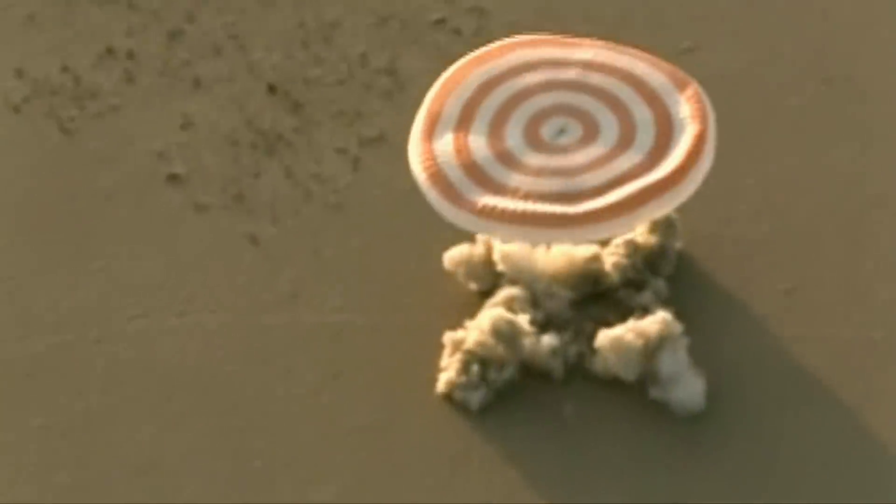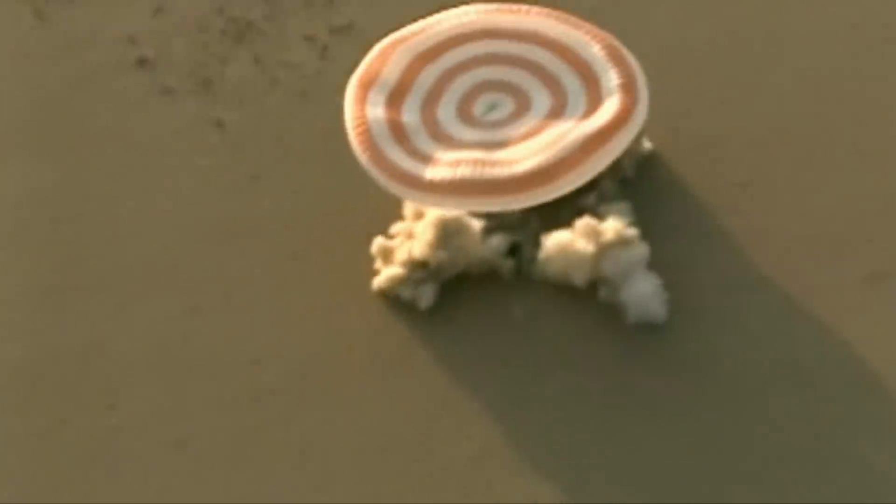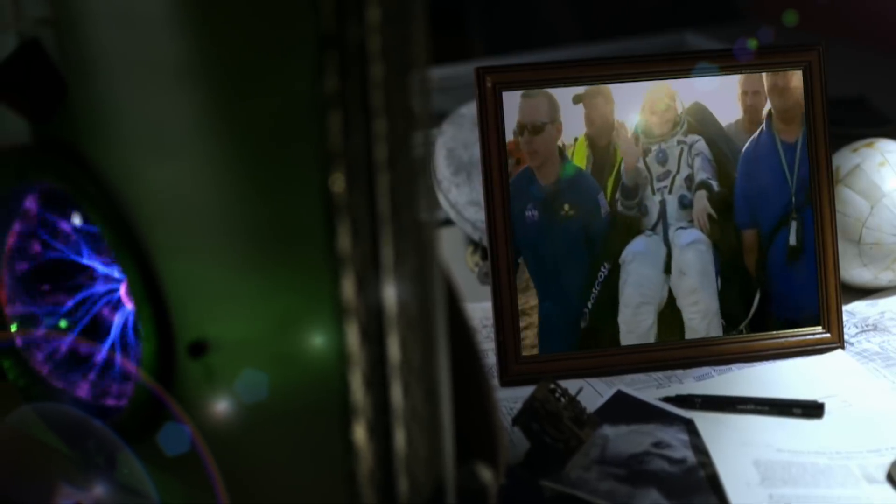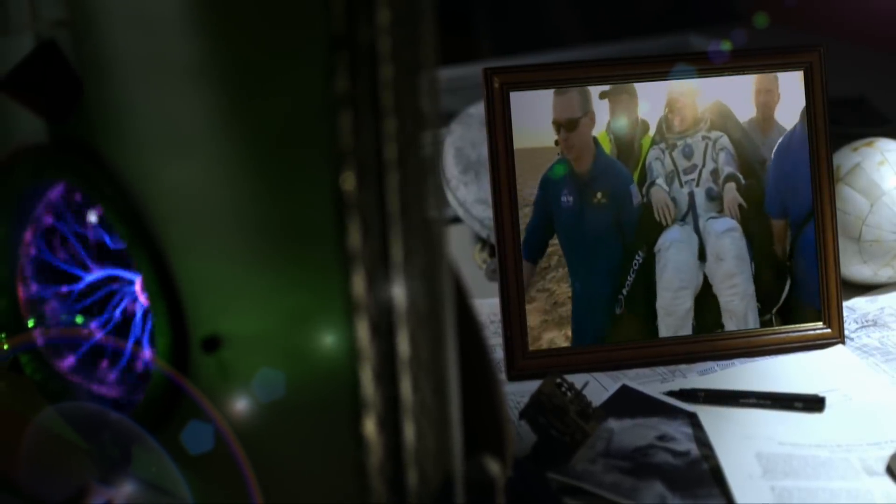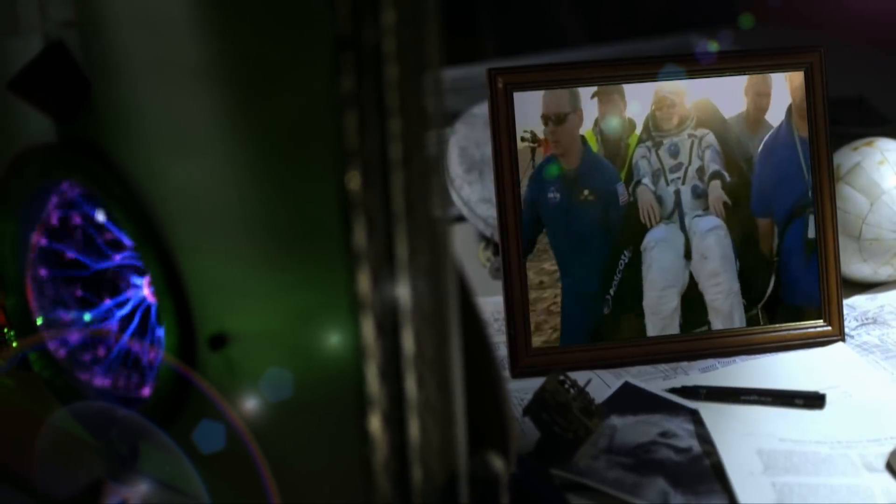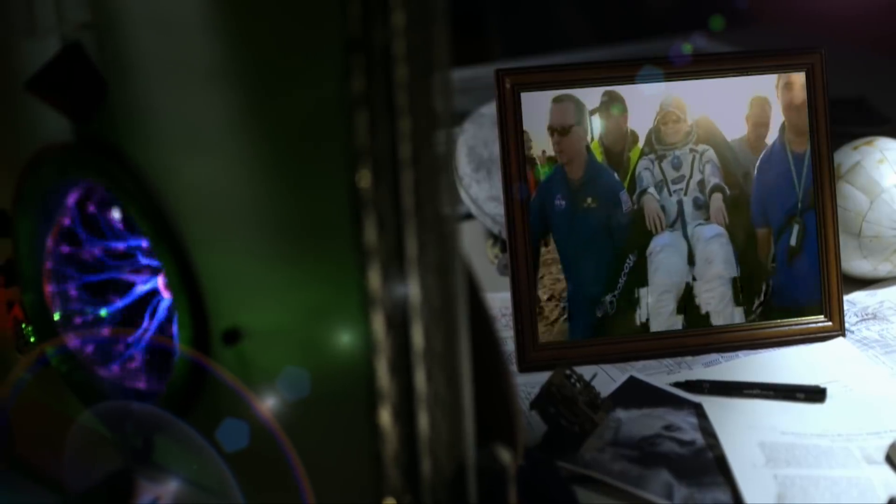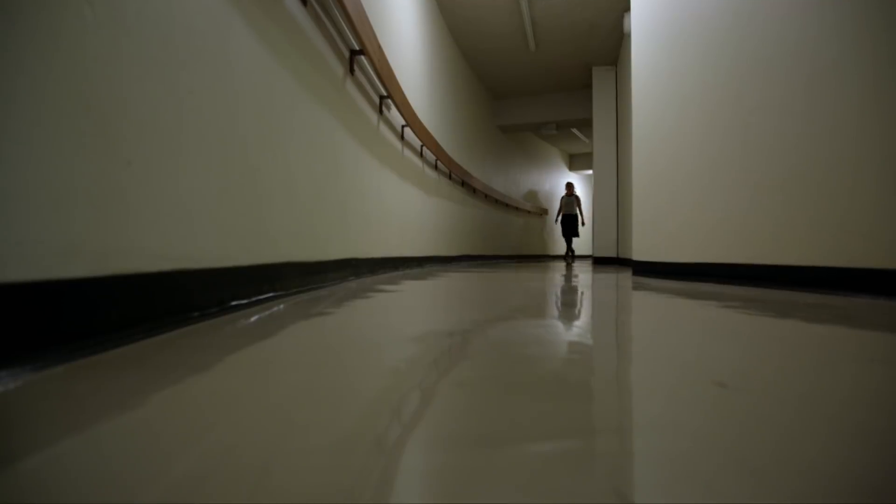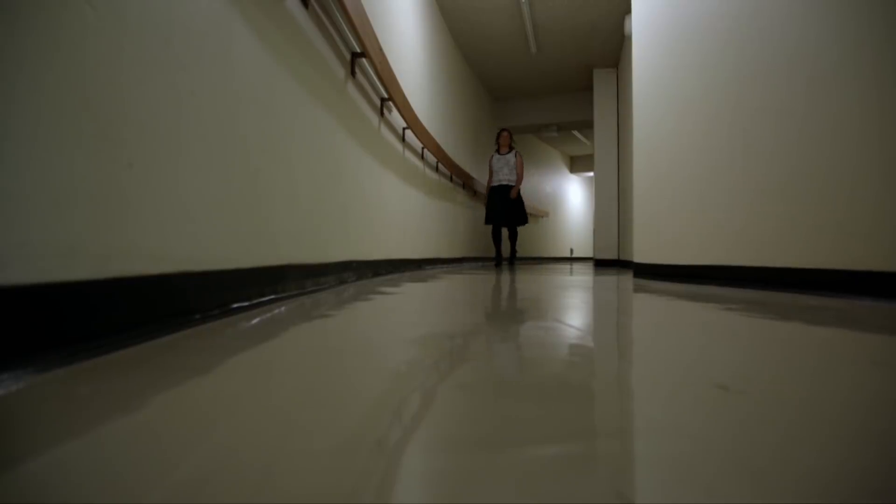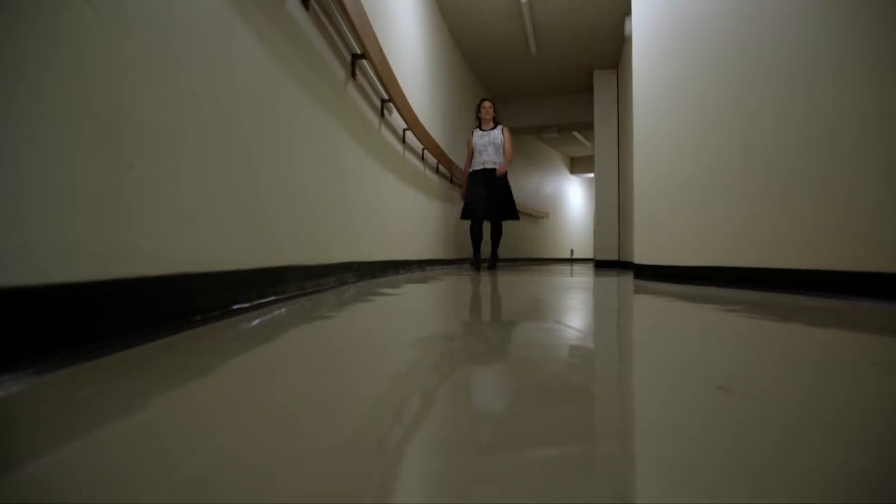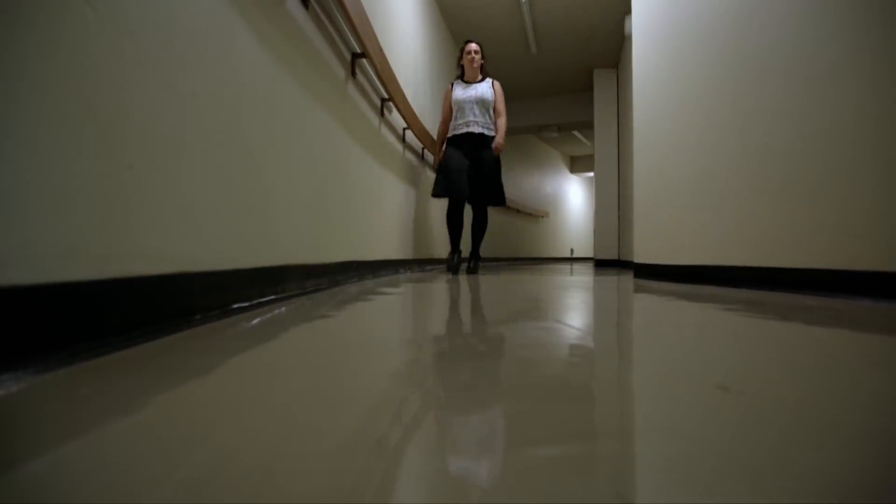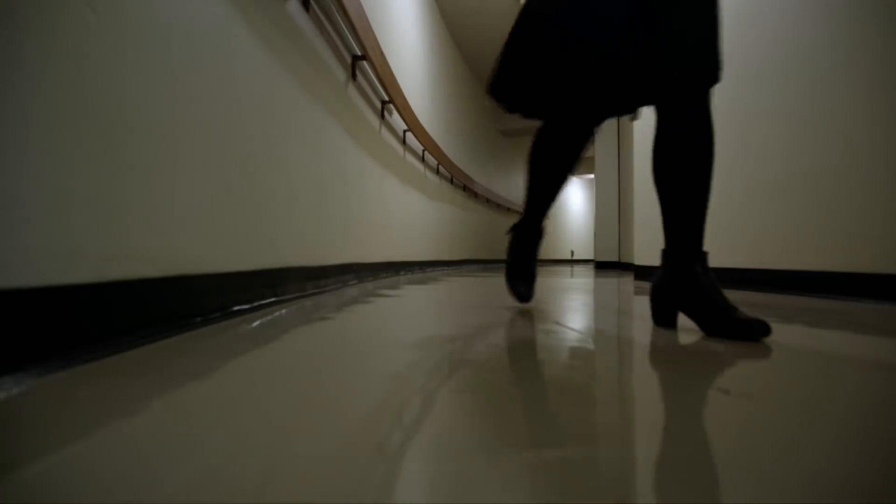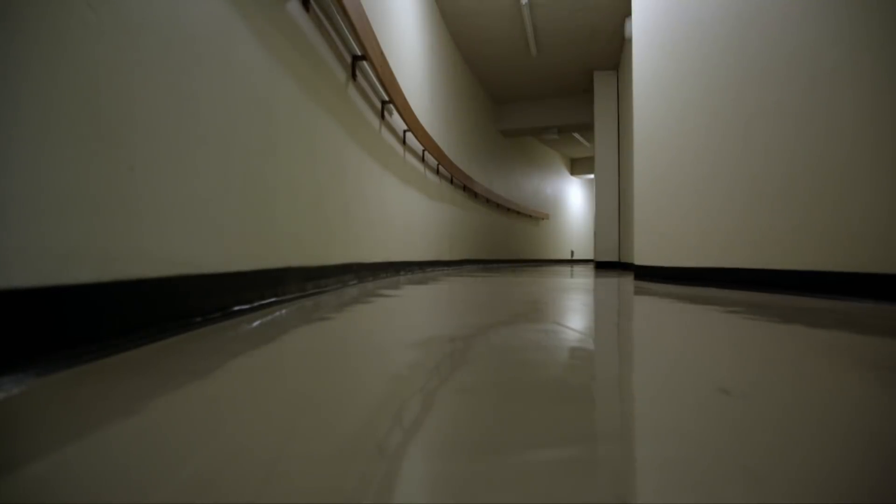But as if this wasn't enough, record-breaking Peggy has one more string to her bow. This is Tamara Davis. She's an astrophysicist, not an astronaut, so well-placed to tell us about Peggy's other achievement.